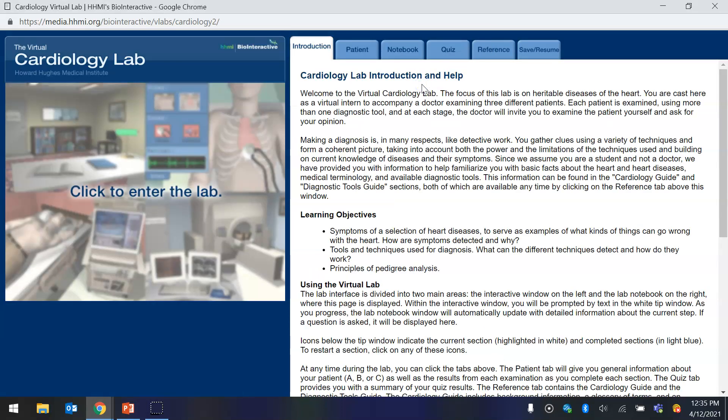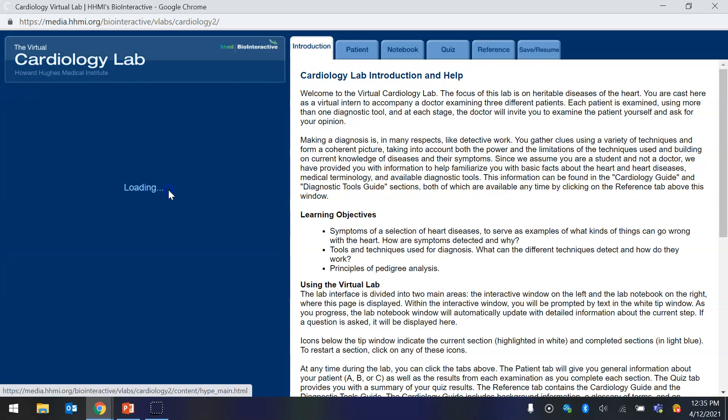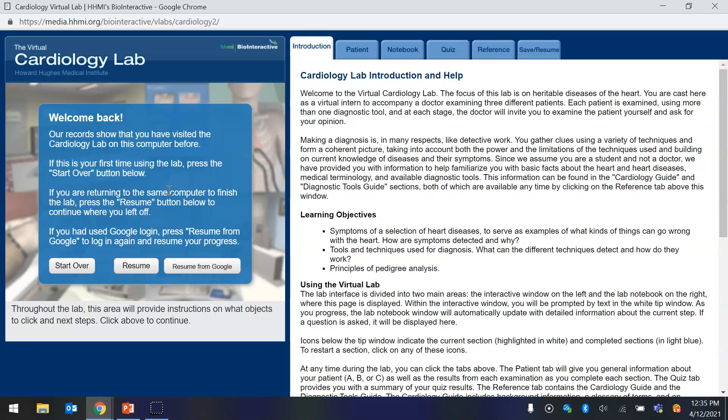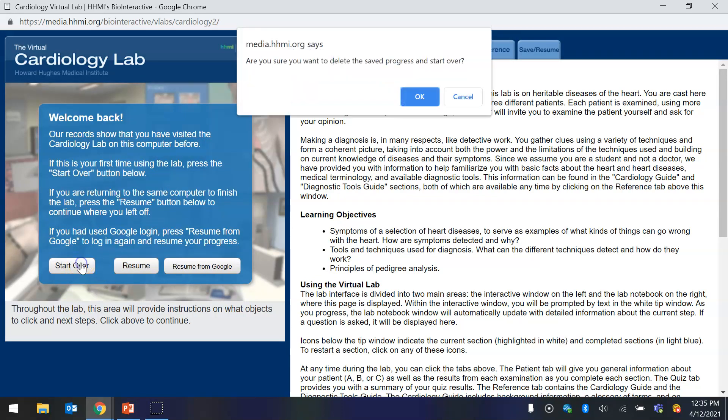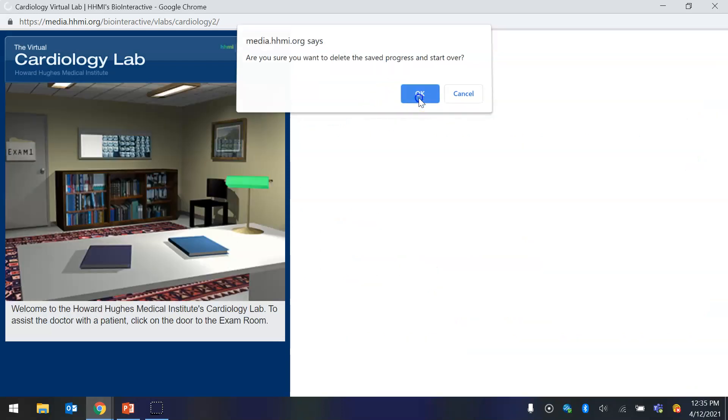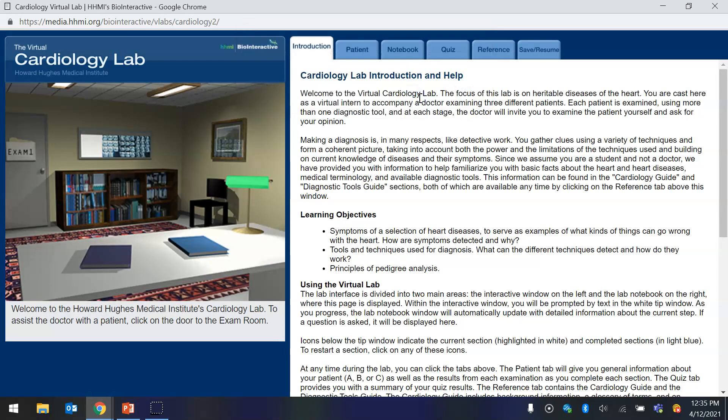Alright, you're going to click to enter the lab. And then I'm going to click start over because I was working on it before, but you're just going to be able to start.